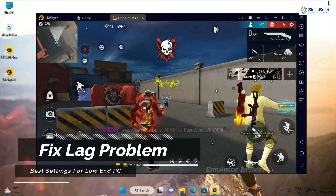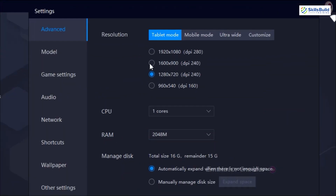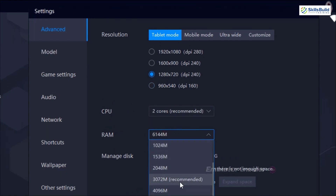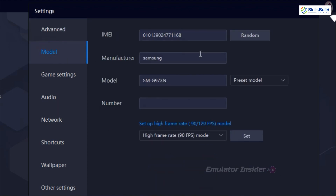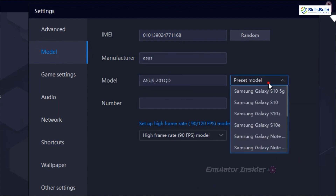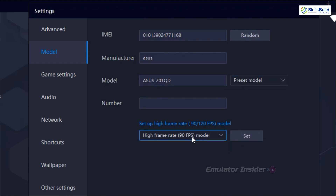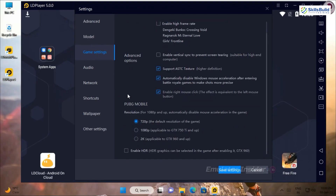LD Player shares common features like multi-instance manager and custom key mapping. It also comes with a built-in gaming toolkit for optimizing performance for specific games — including FPS boost and gamepad support — a built-in macro recorder that records keystrokes and mouse movements to automate repetitive in-game tasks, and a built-in Google Play Store for downloading Android apps and games.